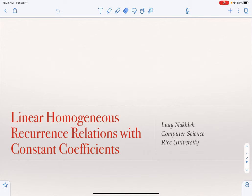I will now talk about how we solve a specific type of recurrences that we call linear homogeneous recurrence relations with constant coefficients. This is very important because many of the recurrences we've seen — for example, the Fibonacci series and other recurrences — are usually linear homogeneous recurrence relations with constant coefficients. And luckily, we have formulas and theorems that allow us to solve them in a systematic way.